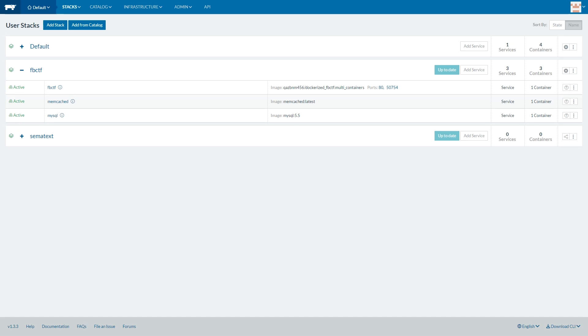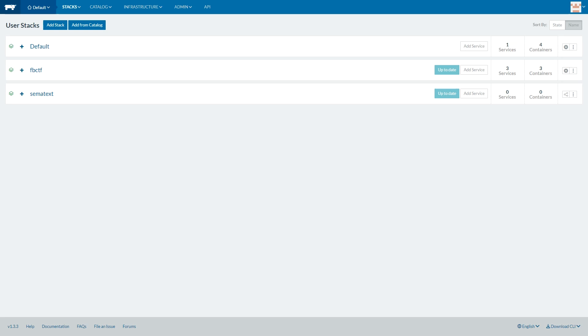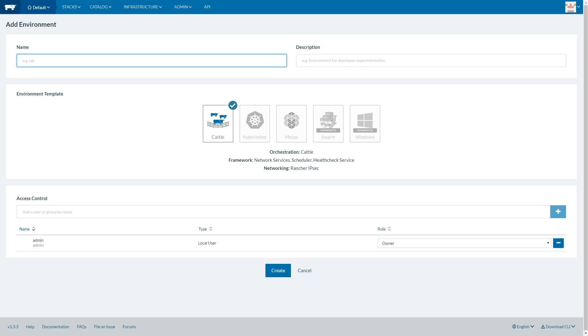Rancher has more features, but it also imposes its own management scheme, so it's not just using Docker Swarm. It can also manage multiple environments. By default, it uses its cattle environment. However, there is experimental support for Docker Swarm.